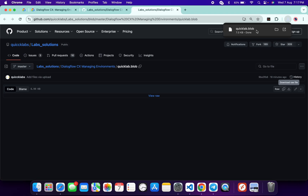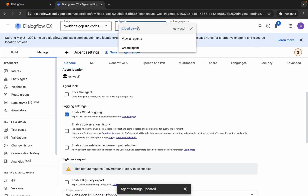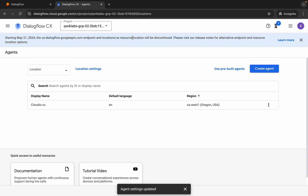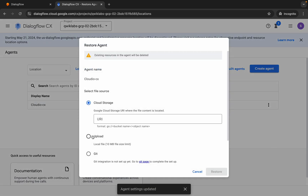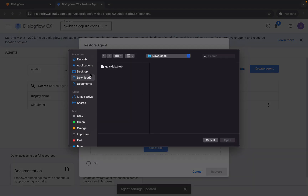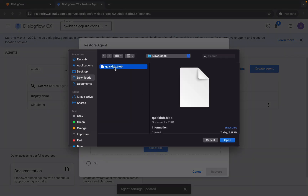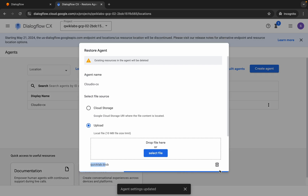Come back over here and click on the Download button, wait for a second and it's downloaded. Now come back over here, click on Agents, choose View All Agents, click on the three dots and then click on Restore. Choose Upload and upload the file which you just downloaded, wait for a second. Here you can see the file name, then click on Restore and wait.